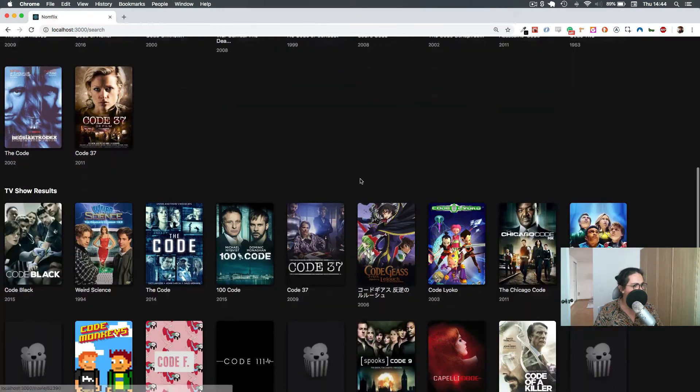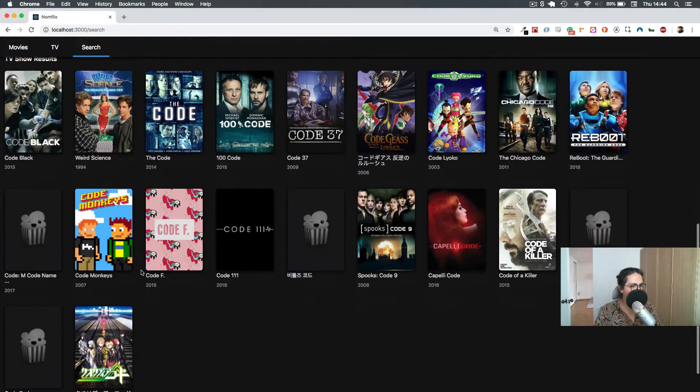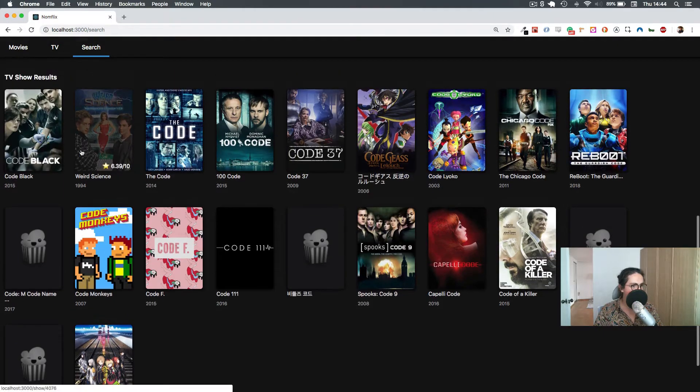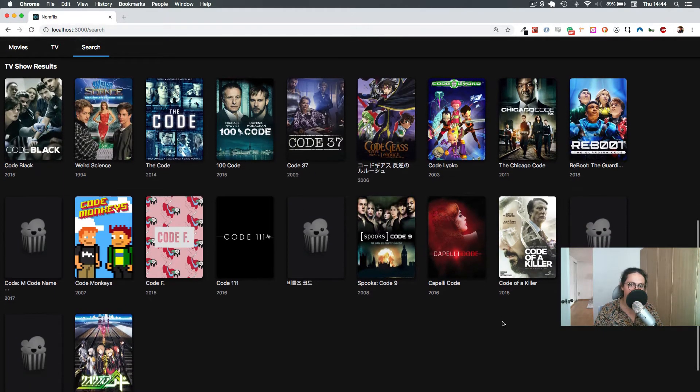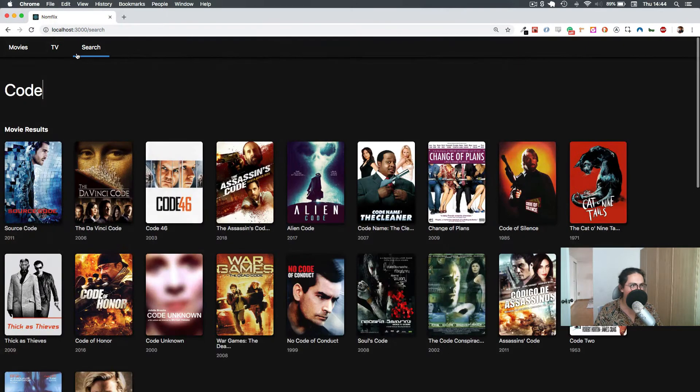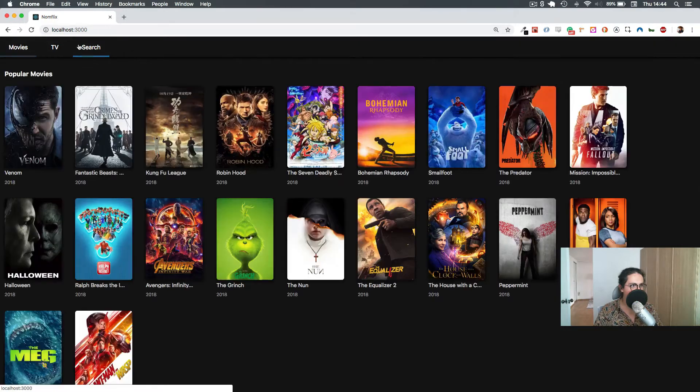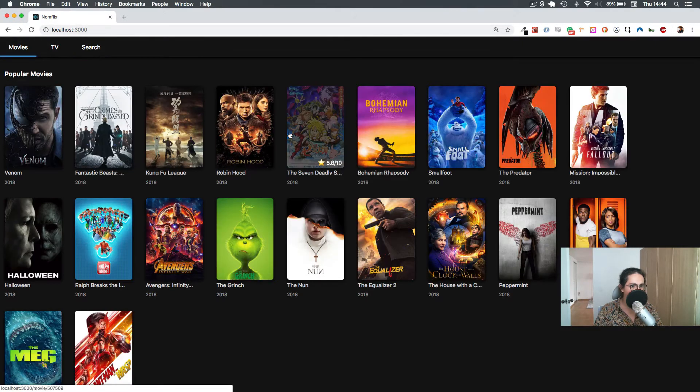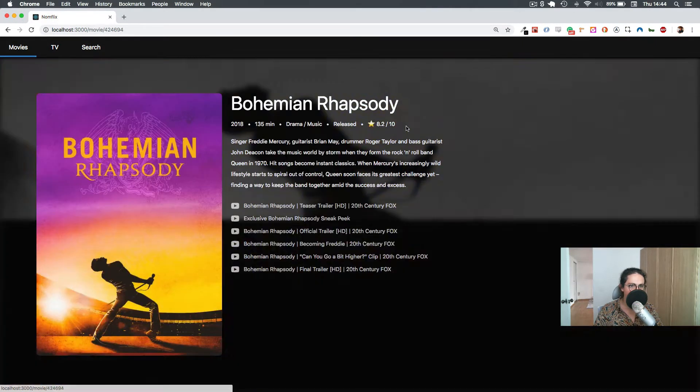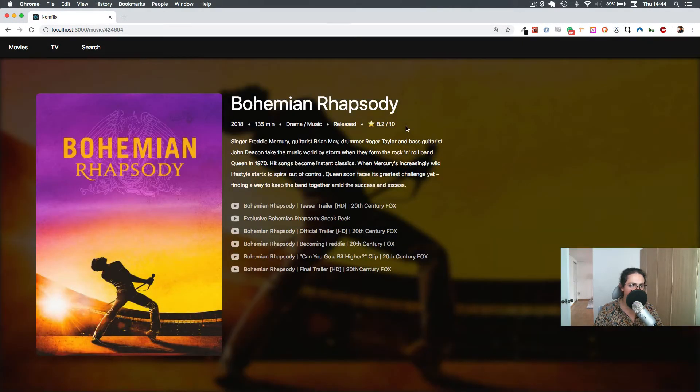We get movies that have 'Code' on their name, and we have TV shows that have 'Code' on their name. Now what happens when you click somewhere?